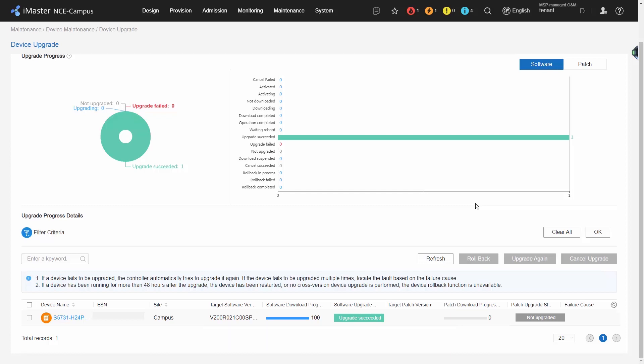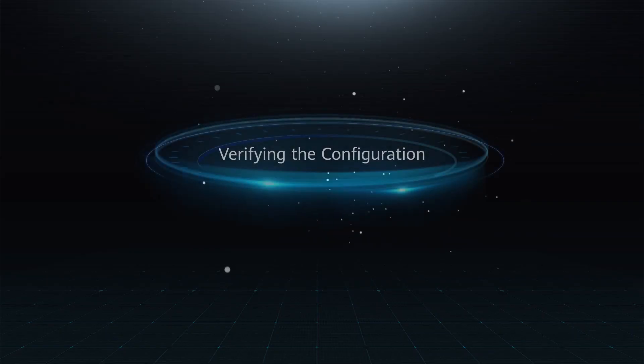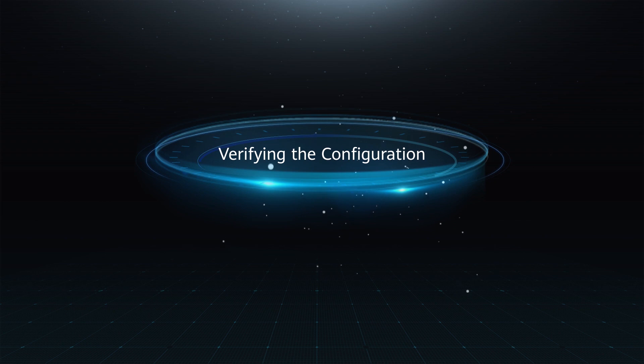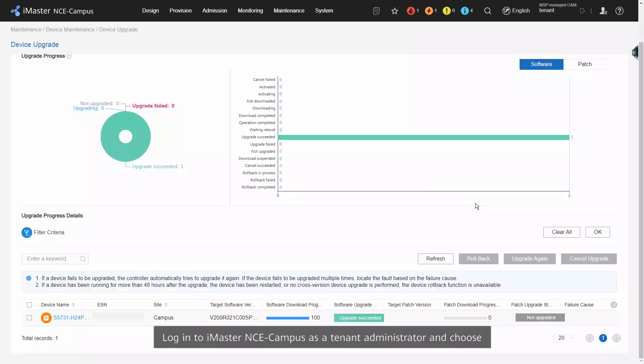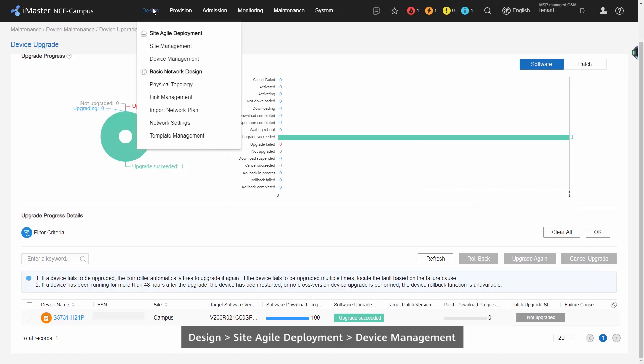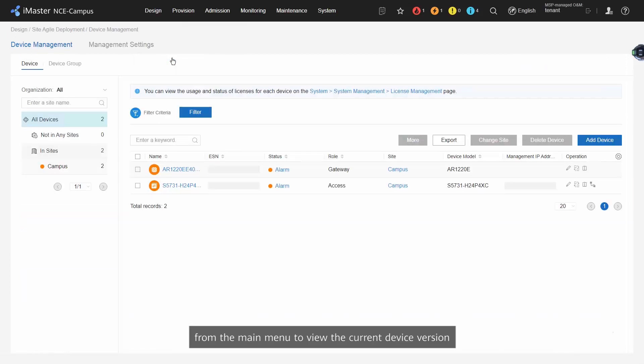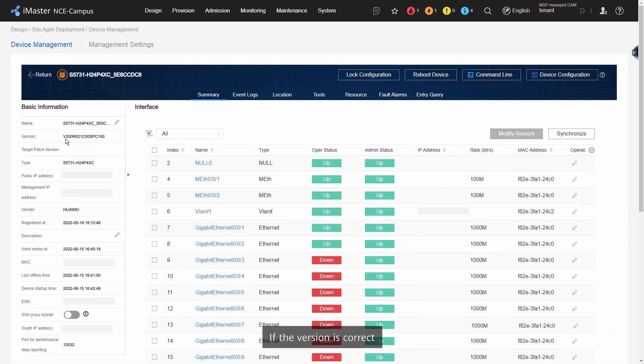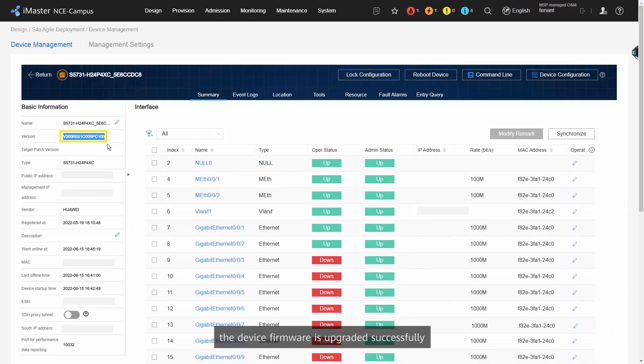Verify the configuration: Log in to iMaster NCE Campus as a tenant administrator and choose Design, Site Agile Development, Device Management from the main menu to view the current device version. If the version is correct, the device firmware is upgraded successfully.